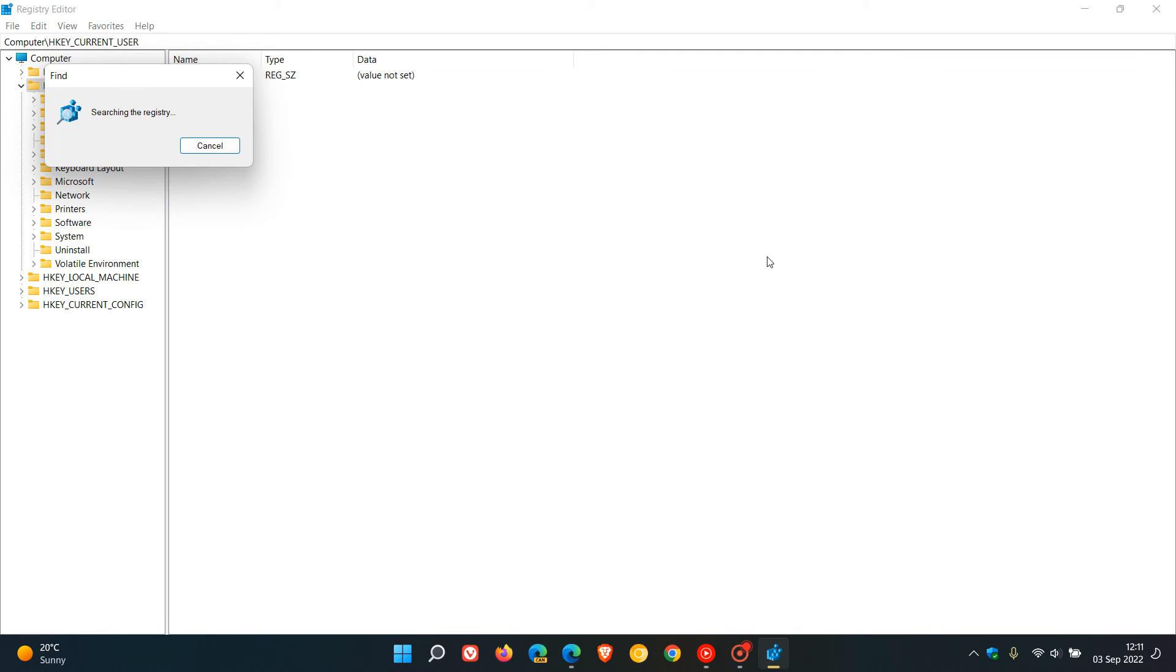I don't have the issue—both my Edge installations were fine after updating, so it won't find any registry key in my case. But if it does find the key, delete it. If it doesn't find it, you'll see a notice saying 'Finished searching through the registry'.